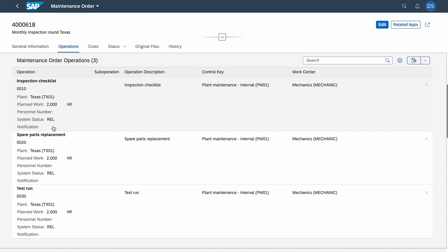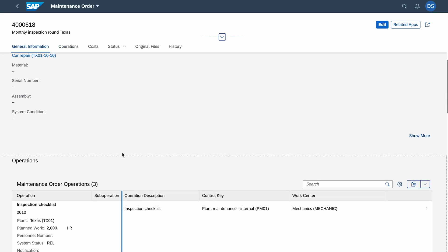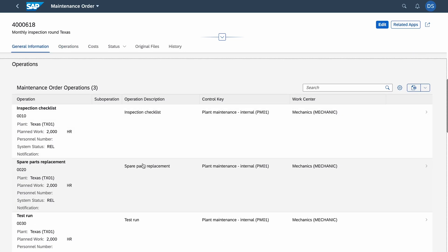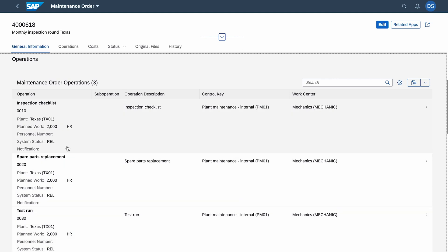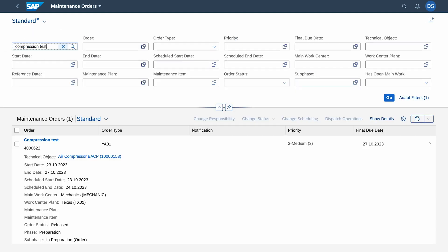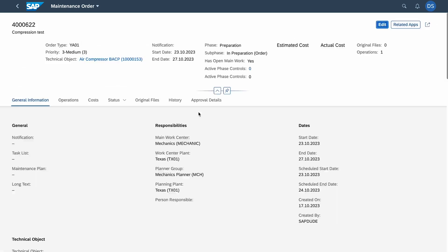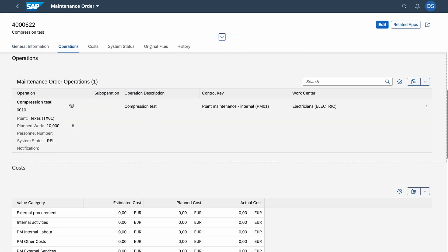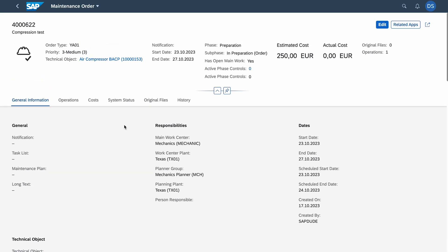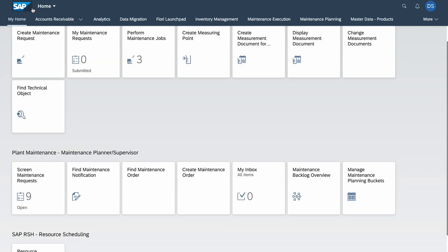This is the order. I defined three operations: spare parts replacement, inspection checklist, and test run. These tasks are all for mechanics. Here you can see we have two hours for the checklist, two hours for spare parts replacement, and two hours for the test run. The order for electricians is compression test.